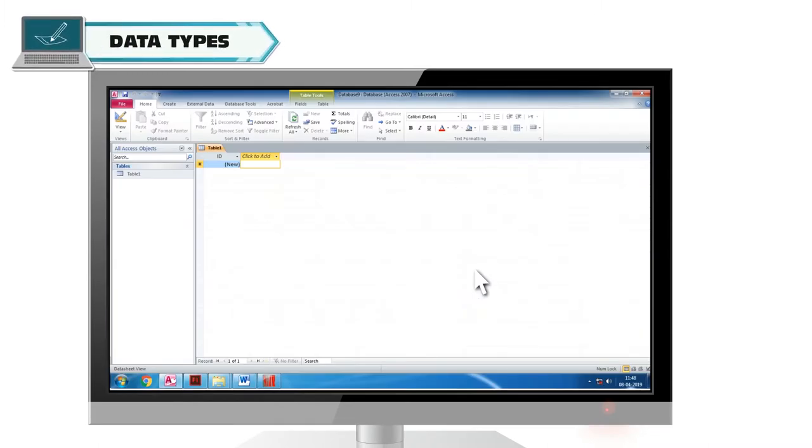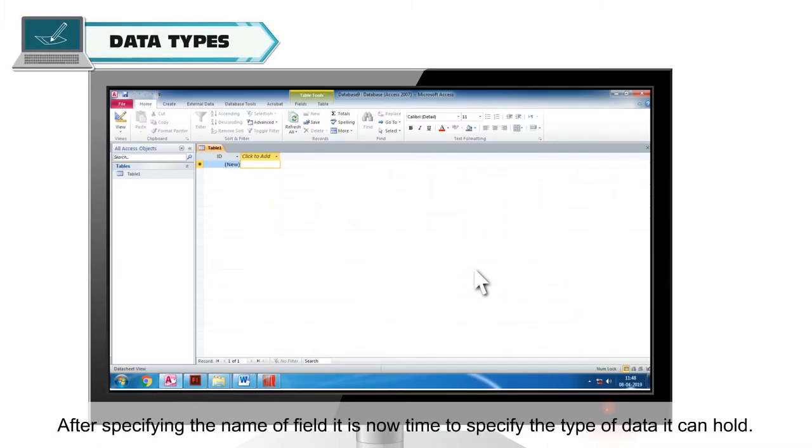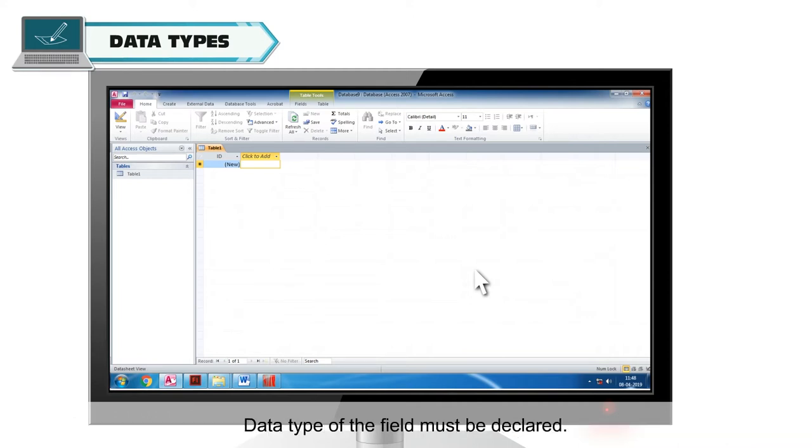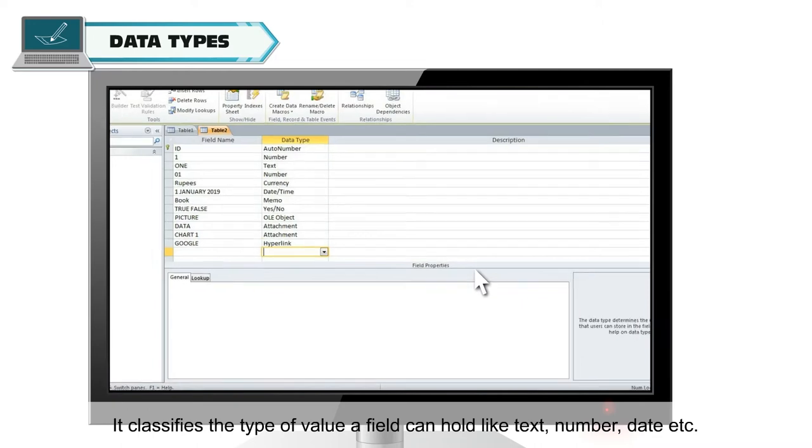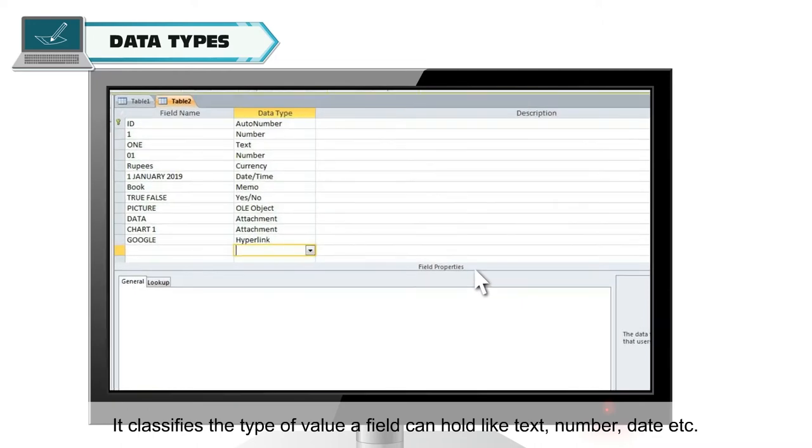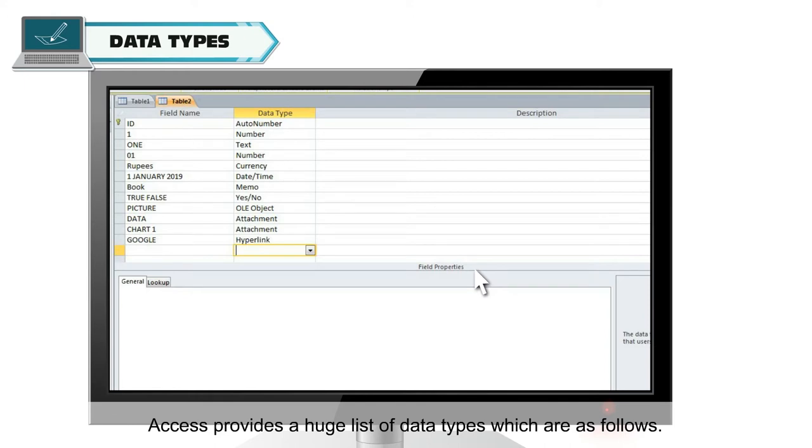Data Types. After specifying the name of field, it is now time to specify the type of data it can hold. Data type of field must be declared. It classifies the type of value a field can hold like text, number, date, etc. Access provides a huge list of data types which are as follows.